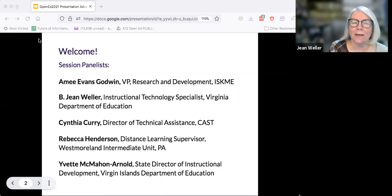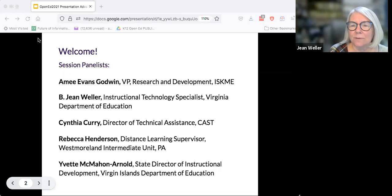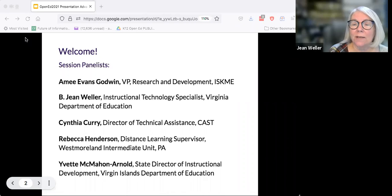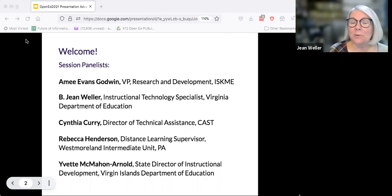Hi, I'm Jean Weller and I am with the Virginia Department of Education. We have a statewide microsite through ISKME that supports OER in K-12 called Go Open VA, and that's what I'm doing here.